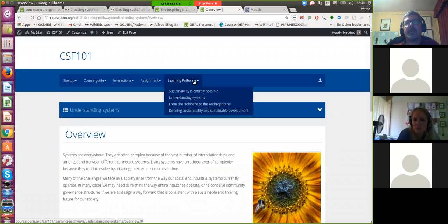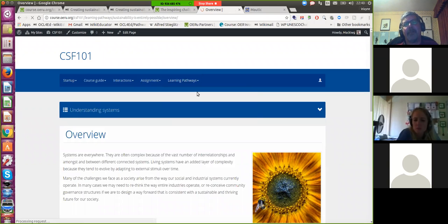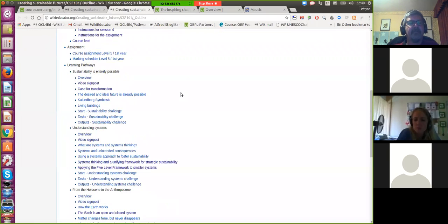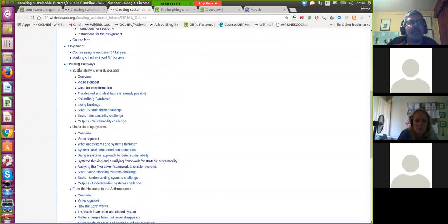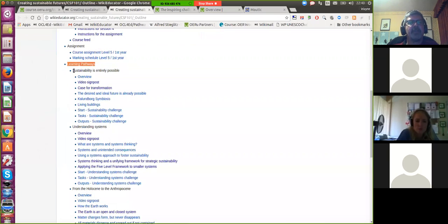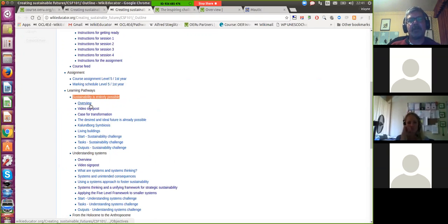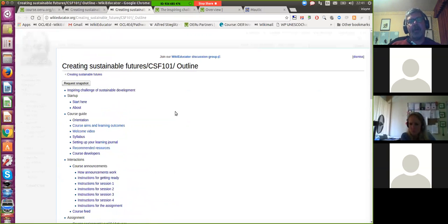If I go into learning pathways, you'll see the first learning pathway — 'Sustainability is Entirely Possible' — and then the sub-pages of each for that particular learning pathway. Here are the learning pathways. You'll see the first one, 'Sustainability is Entirely Possible' — that's a second hierarchical level. And the third hierarchical levels are the individual sub-pages. So all we do is build a separate wiki page for every page on the published WordPress site.